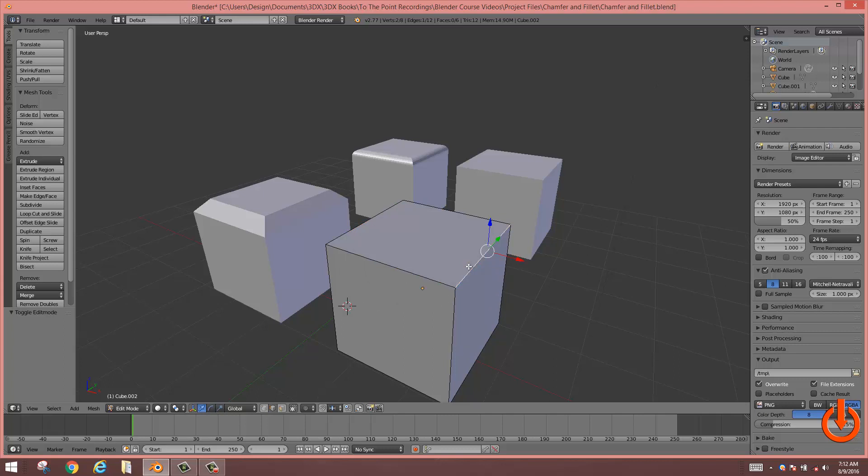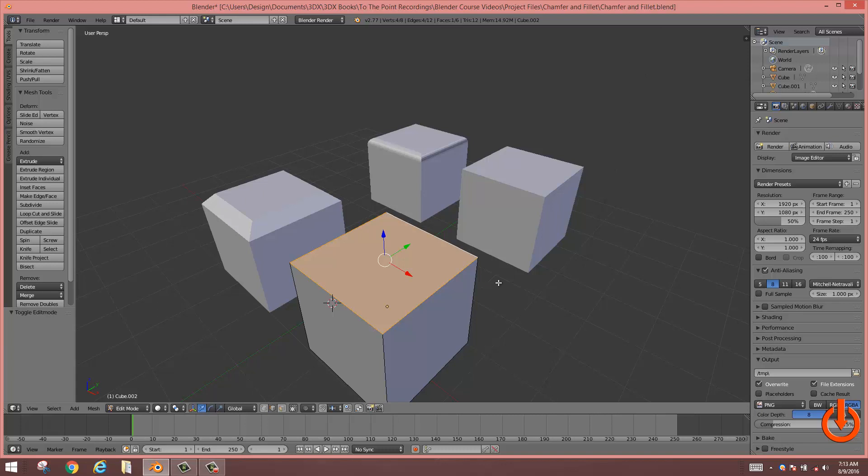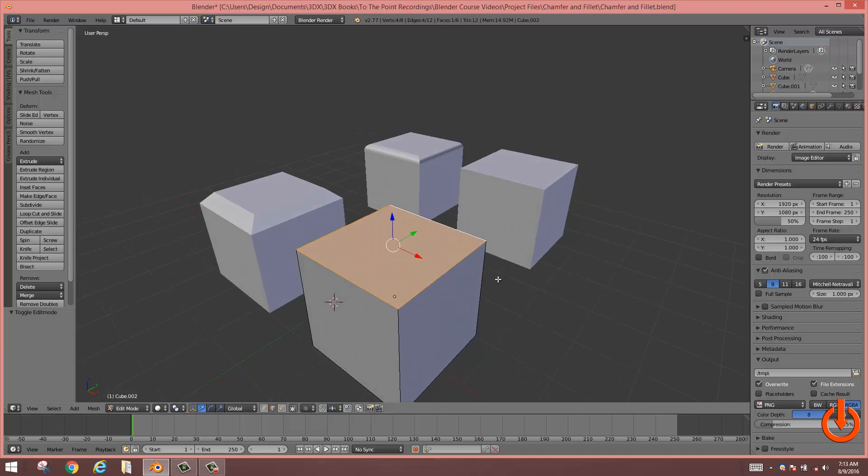Holding down the shift button, select one edge, the next edge, the next edge, and the next edge that will contain your chamfer.